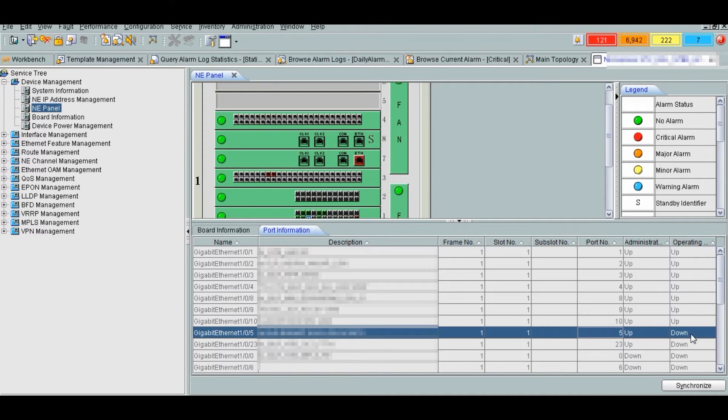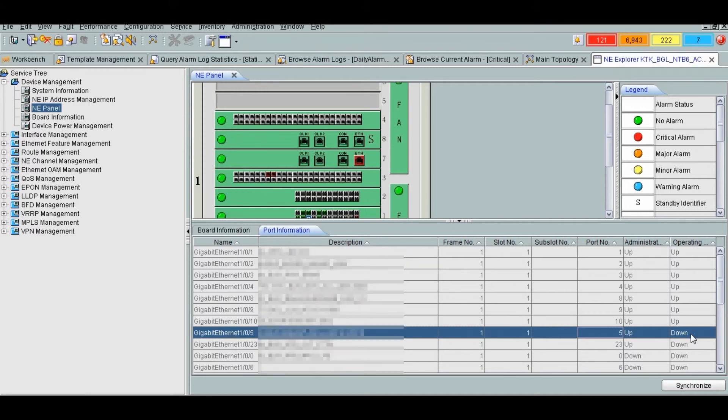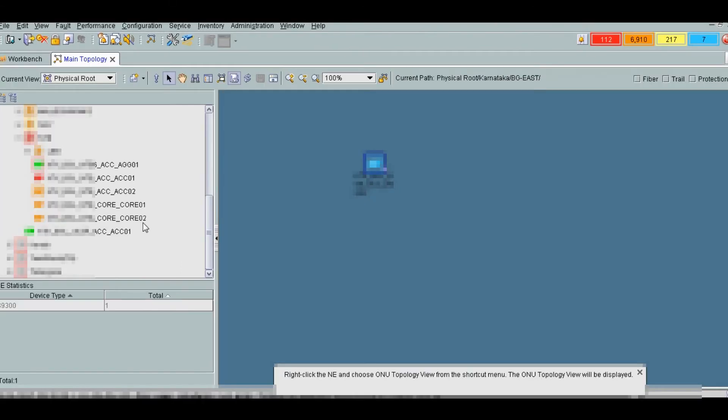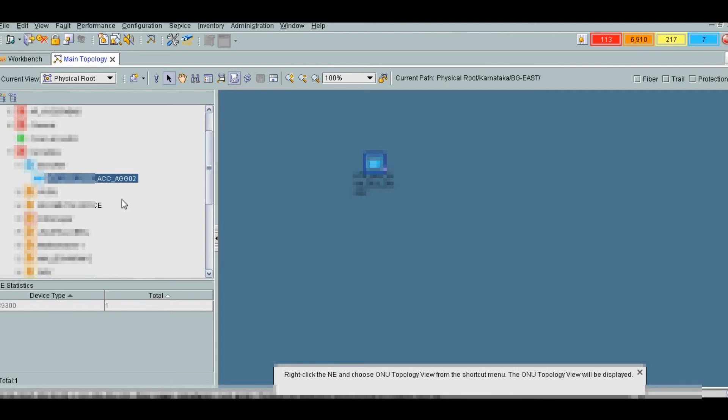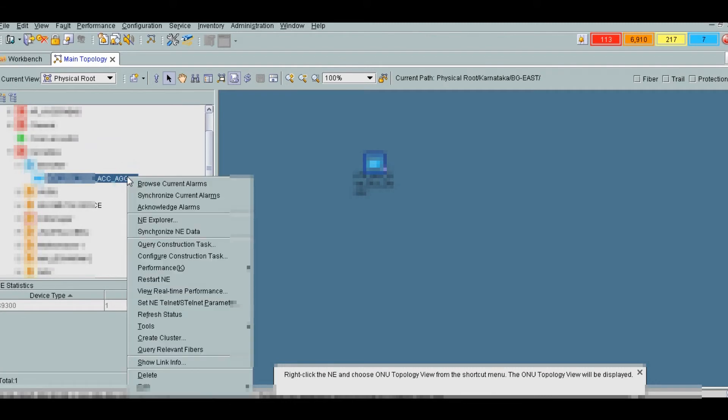If the operating status of an interface displays up, that means interface is working properly. Now we will see other aggregation switch which is here.